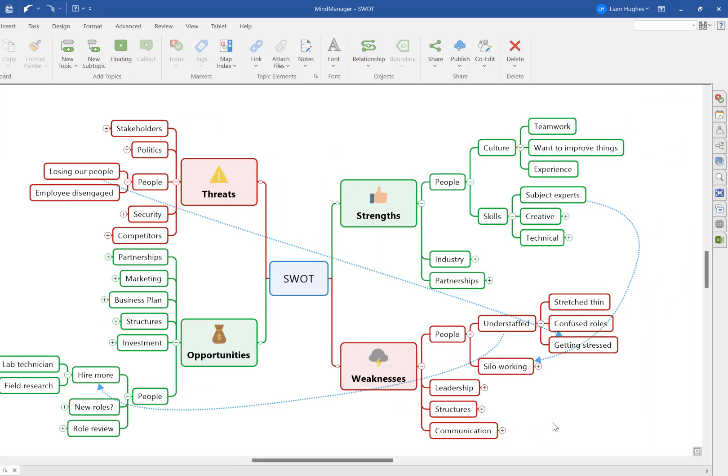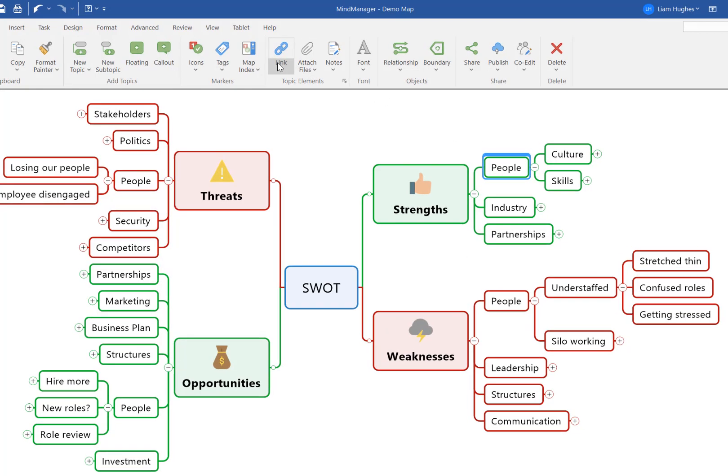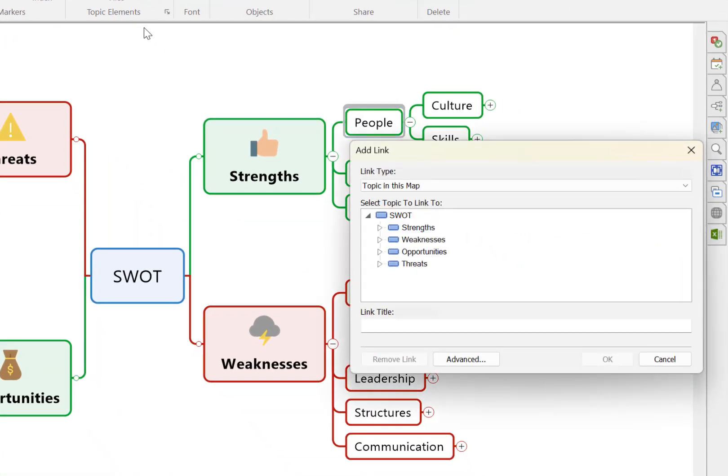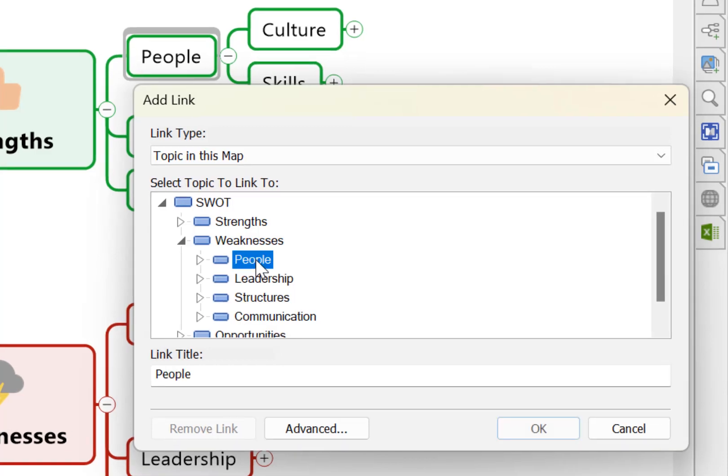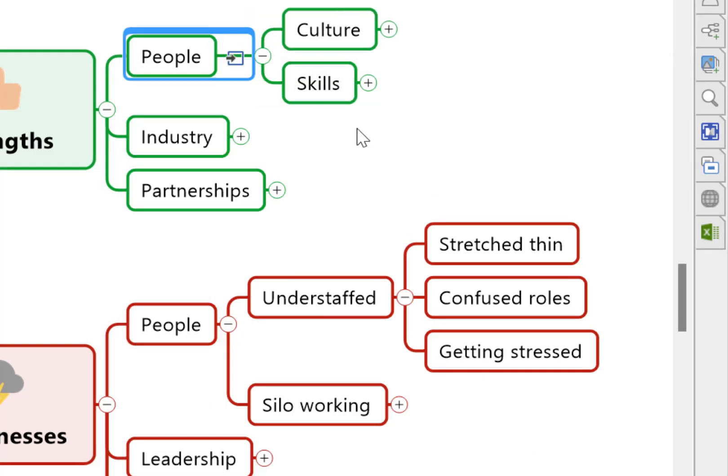So here's an alternative method that can help you keep your mind maps tidy and your connections clear. Instead of using a relationship line to connect these two topics, we can instead insert a hyperlink from one topic to another. You simply click insert hyperlink, select topic in this map, and then select whichever topic in the mind map you want to connect to. And now, as you can see,